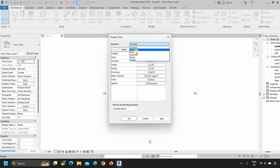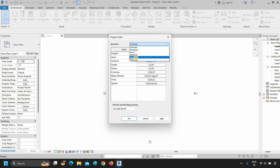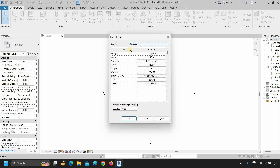The discipline options include structural unit settings, HVAC unit settings, electrical unit settings, piping unit settings, and energy unit settings. Let's select the common settings.